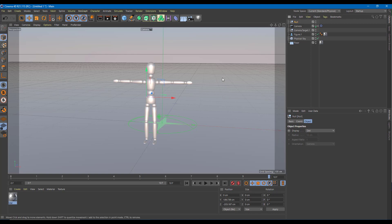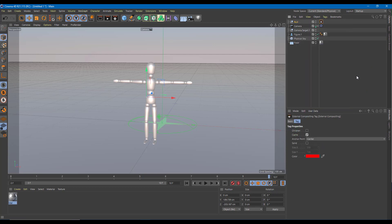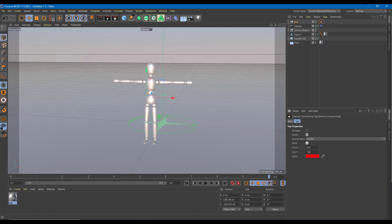I want to make sure there's something in the null object so it's easier for After Effects to read it. I'm going to right-click on the null object, go to render tag, and choose external compositing — this is what I want to control in After Effects. You can see there are tags. The anchor point is in the center; you can change it to top, right, bottom, left, and so forth. I'll leave it on center and use a solid — an After Effects solid, 100 by 100 — and I can choose any color, like purple.